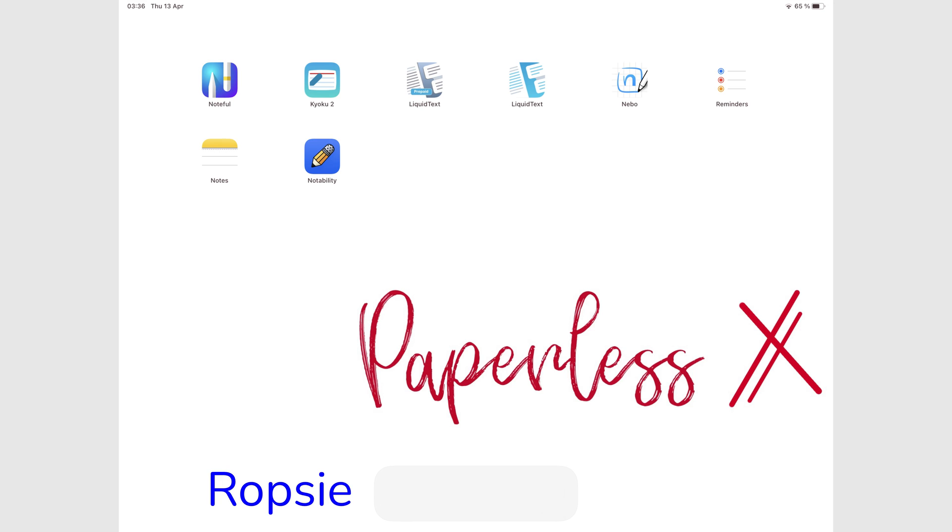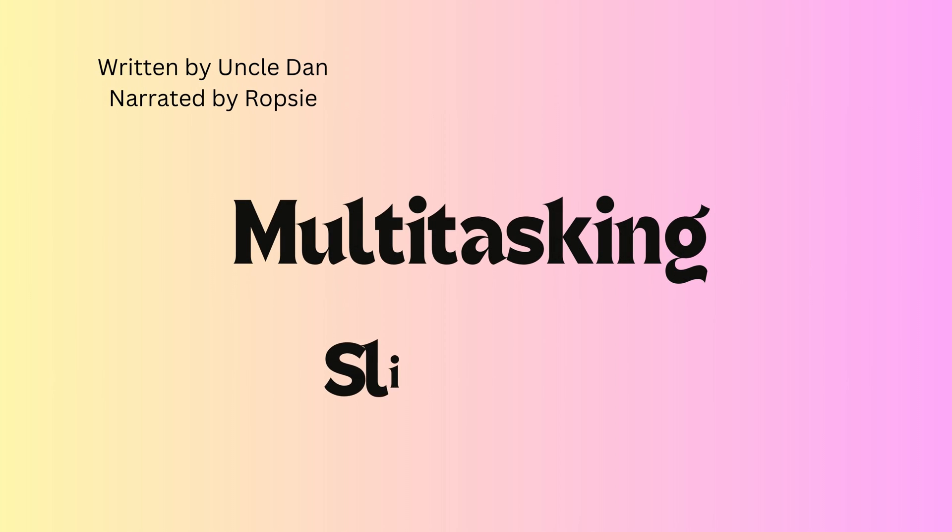Hey guys, it's Robsy back with Paperless Humans. In today's video, we'll be going through everything you need to know about Slide Over on the iPad.